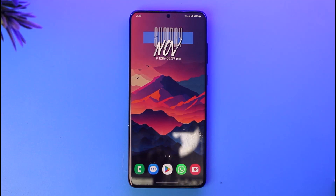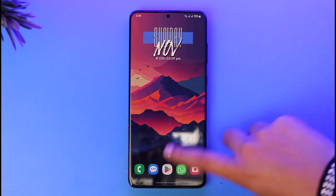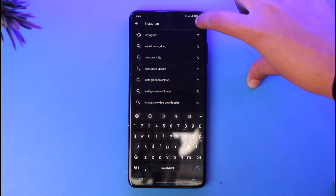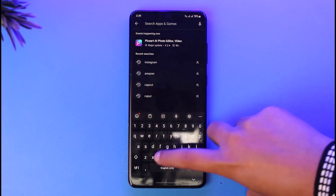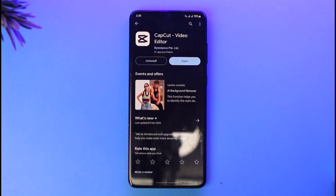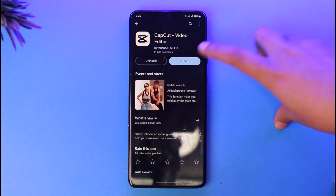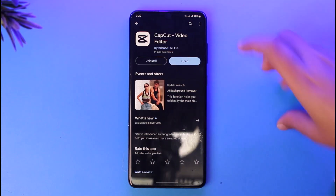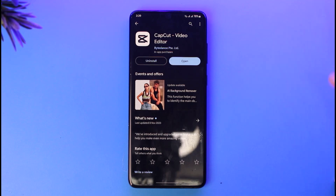First, go ahead and access your Play Store, search for CapCut, and see if your app is updated or not. If it's not updated, it's going to show an update option instead of open. Go ahead and update your app, and then you will be done.